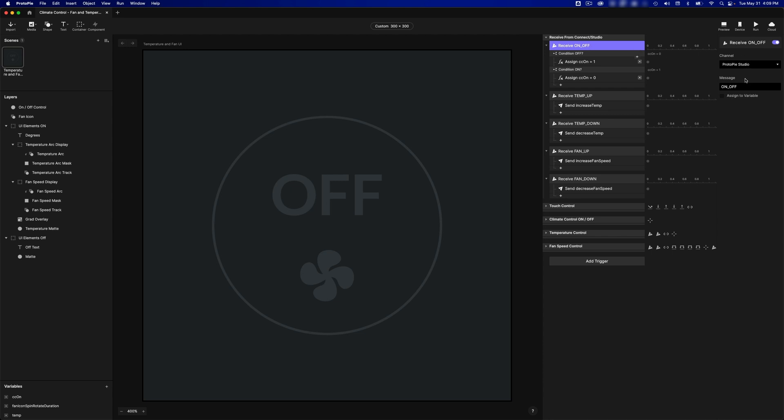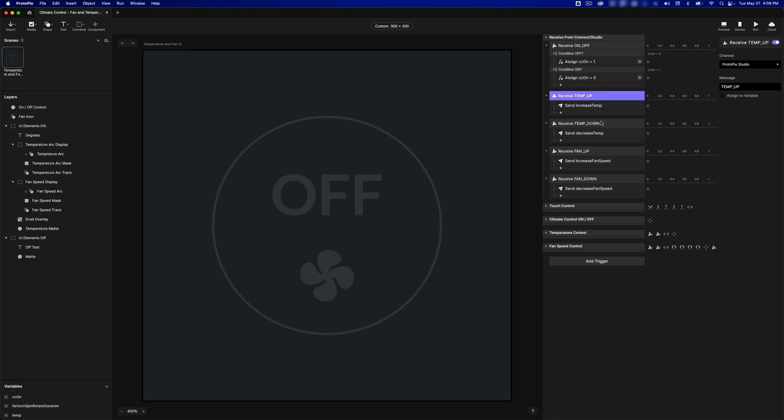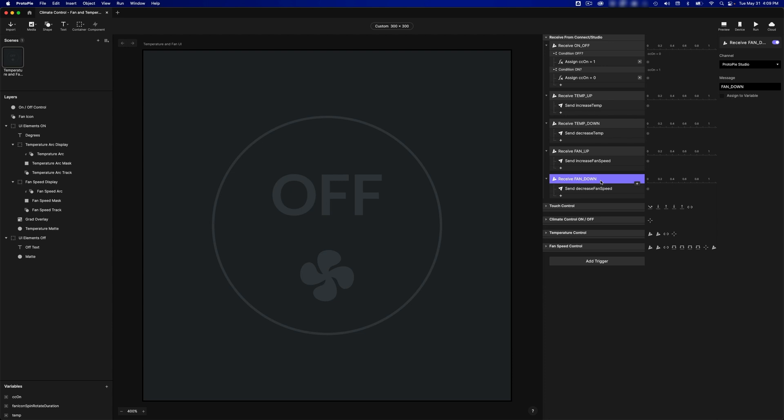We have a message that comes in called on-off, and this toggles the on-off state of the climate control. For example, we have a message, temp up, one for temp down, and these increase and decrease the temperature respectively, and then we have two more messages, fan up and fan down, and these increase the fan speed and decrease the fan speed respectively.